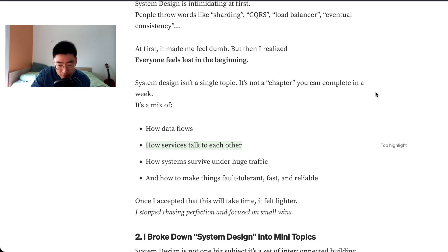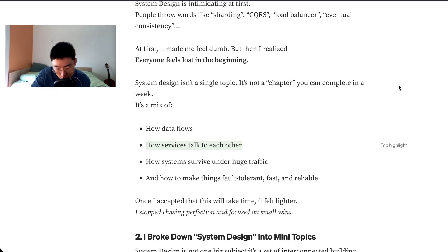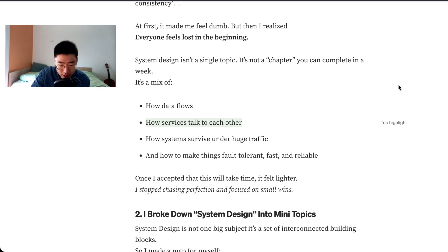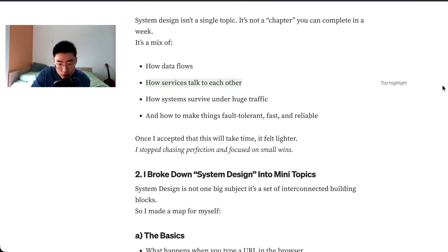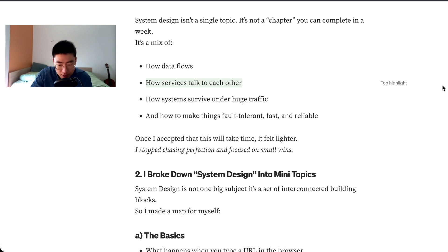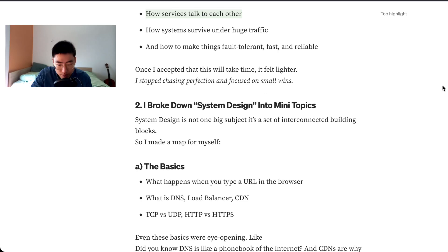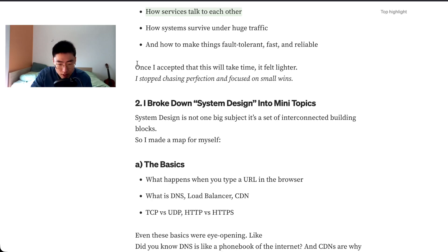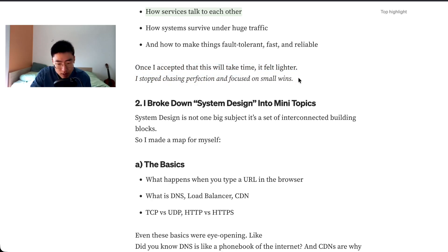At first it made me feel dumb, but then I realized everyone feels lost in the beginning. System design isn't a single topic, it's not a chapter you can complete in a week. It's a mix of how data flows, how services talk to each other, how systems survive under huge traffic, and how to make things fault tolerant, fast, and reliable. Once I accepted that this will take time, it felt lighter. I stopped chasing perfection and focused on small wins.